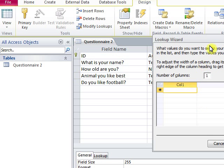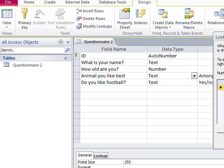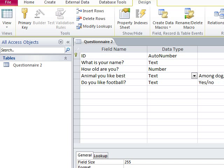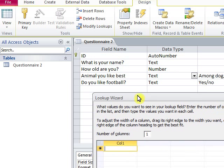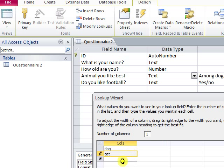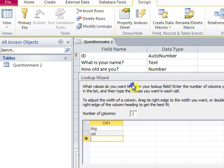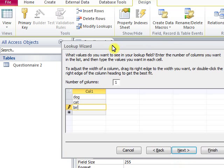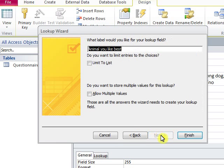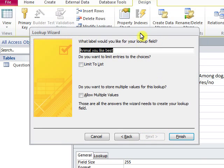In the Lookup Wizard, each row will be an option. The first option is dog, the second option will be cat, and then bird and fish. When we finish inserting every option, we click Next. The name of the field is 'animal you like best' and we click Finish.